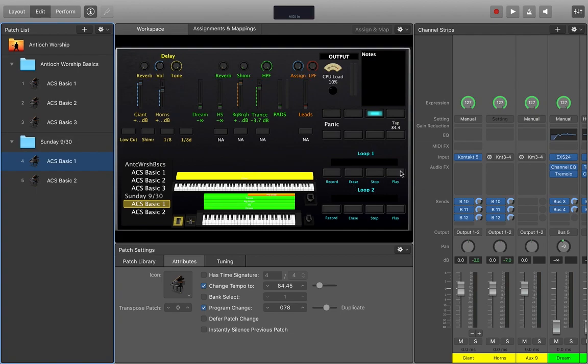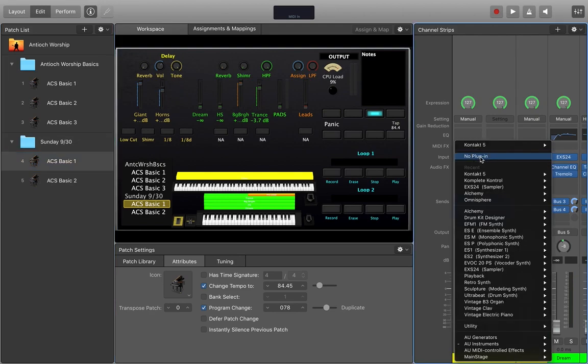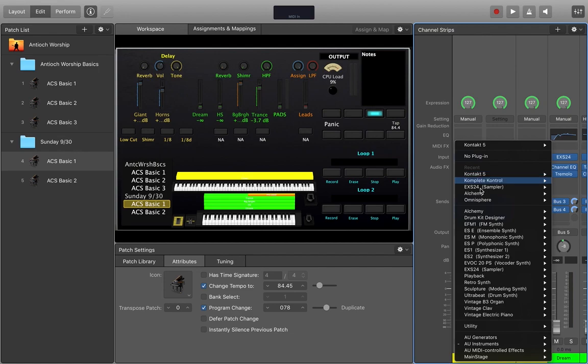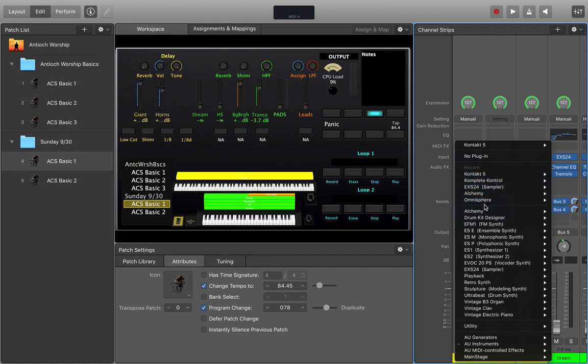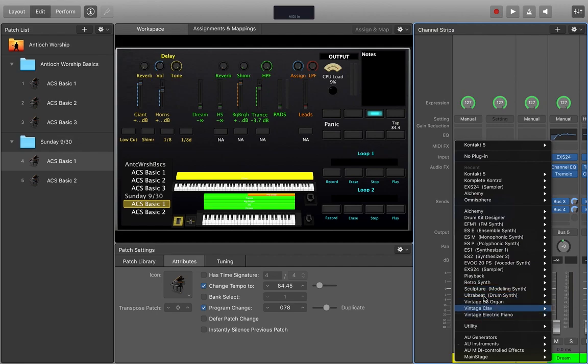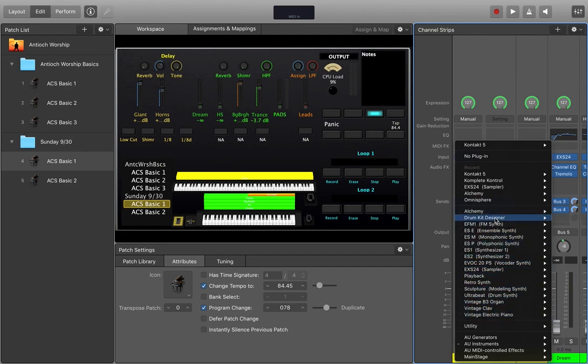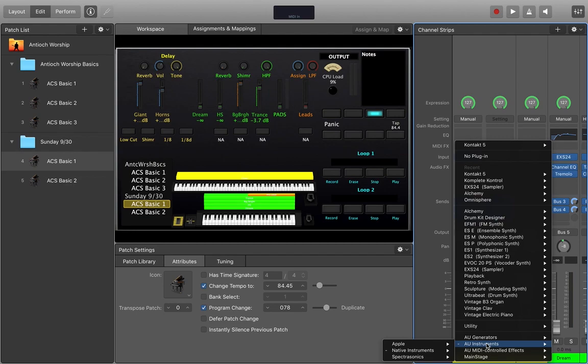So first off, you see right here our input for our first piano is called CONTACT 5. That is the instrument that we're using. If you look in here, there's a long list of instruments. Here's my recent list, so you see CONTACT, but let's say it's not in the recent list. Here's the list of default plug-ins that come with MainStage. If they're not listed here, then we're going to scroll down to AU instruments.